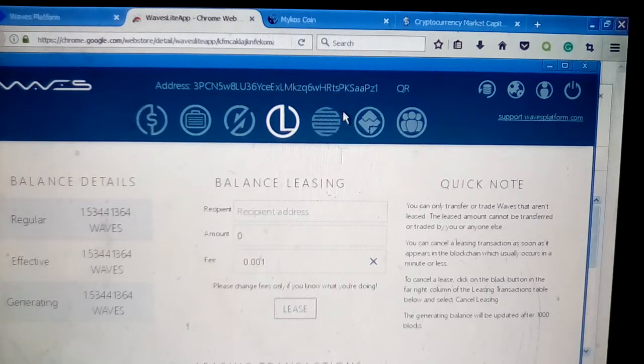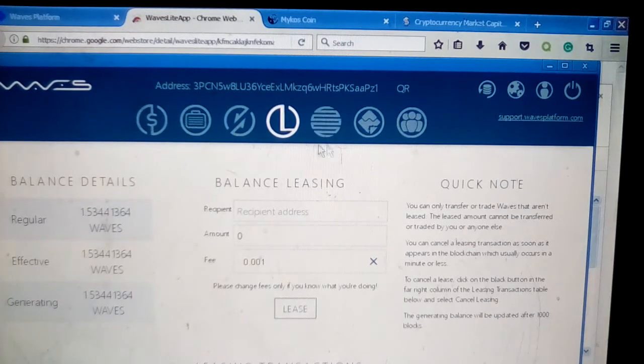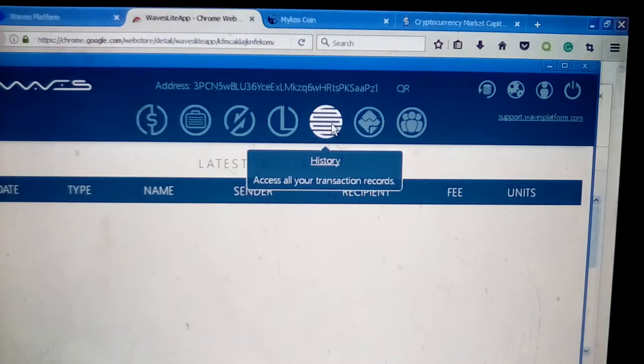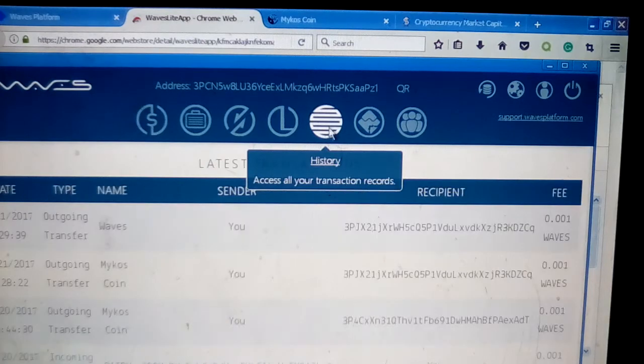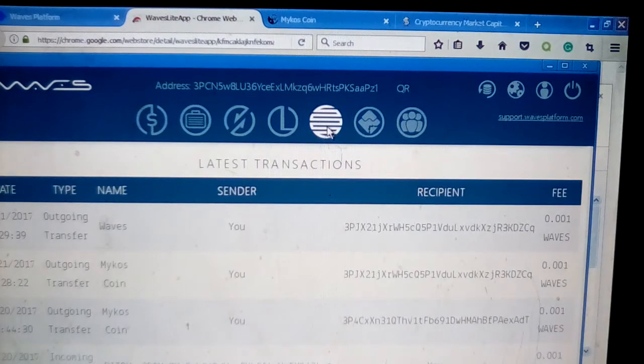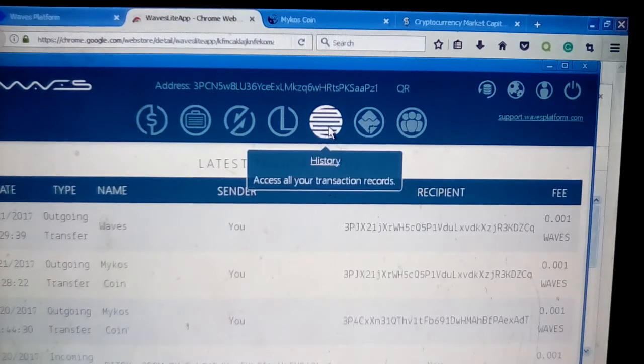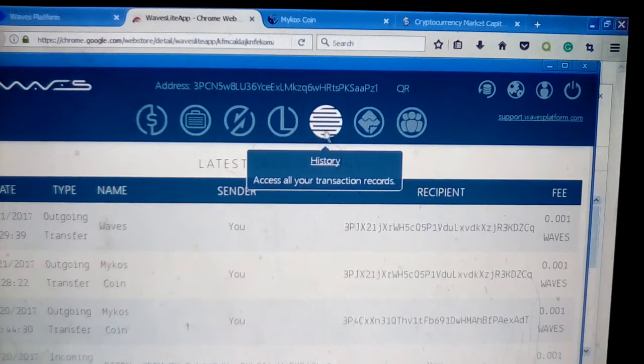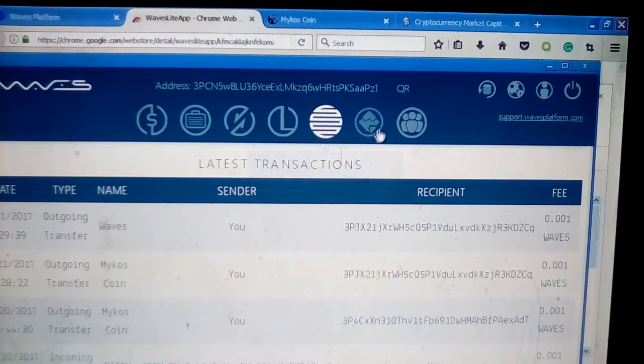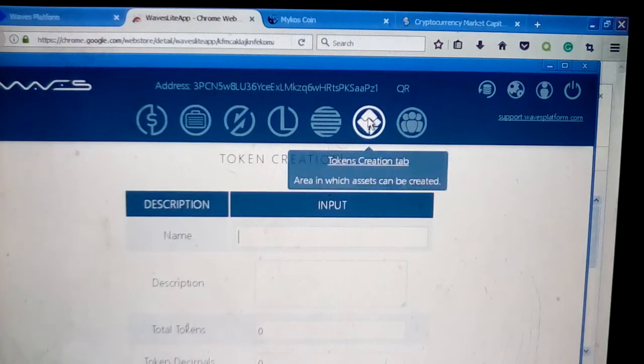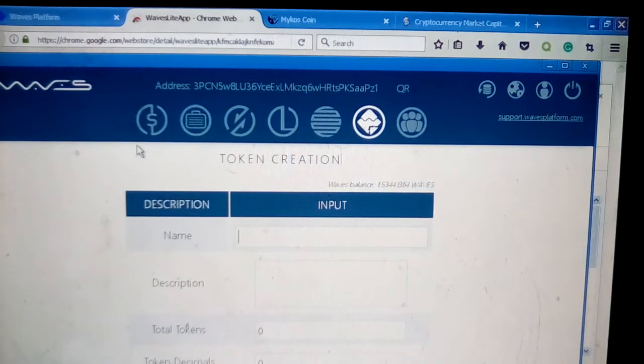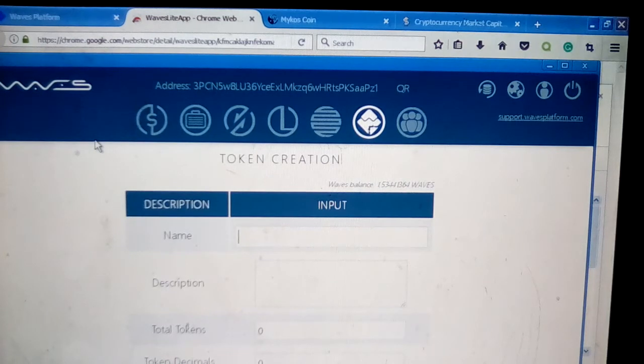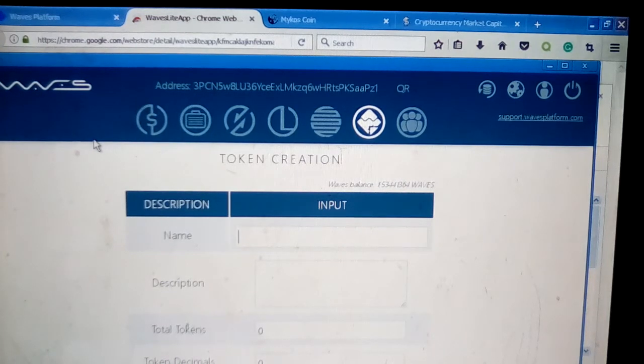This is the history of your account. This next tab just shows all your transactions. And this is the interesting button here—this is the token creation button.